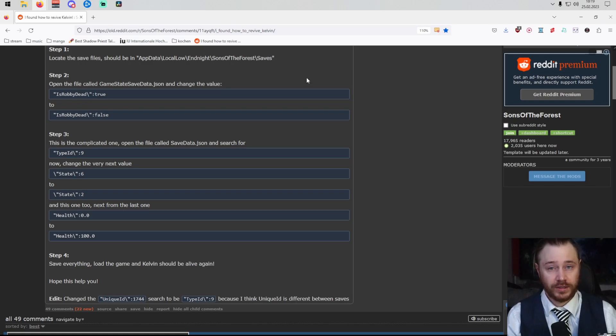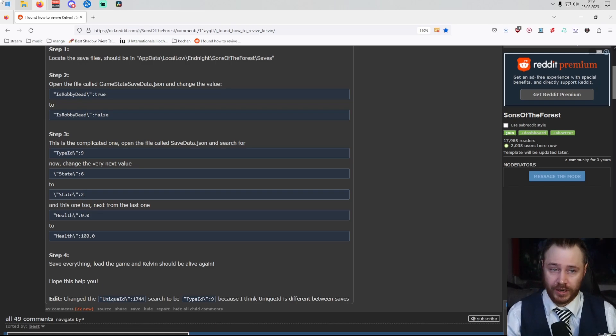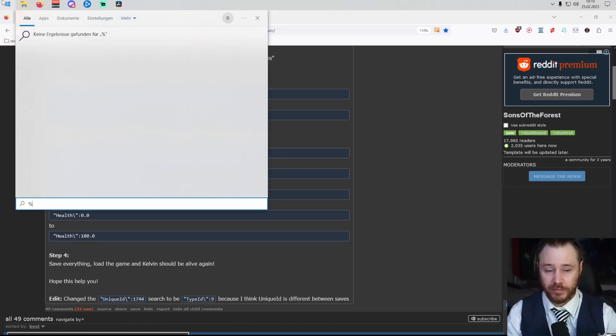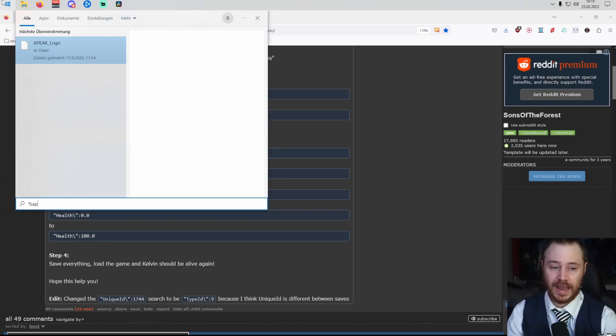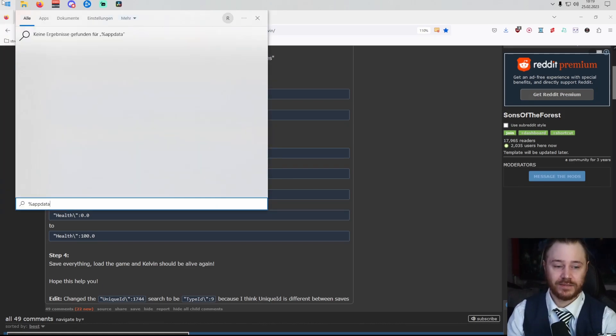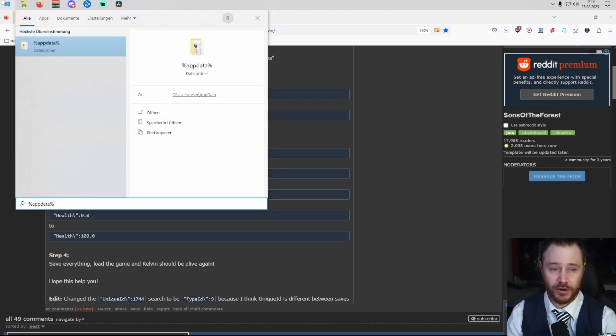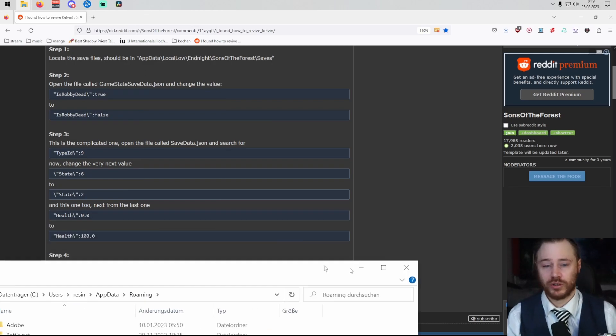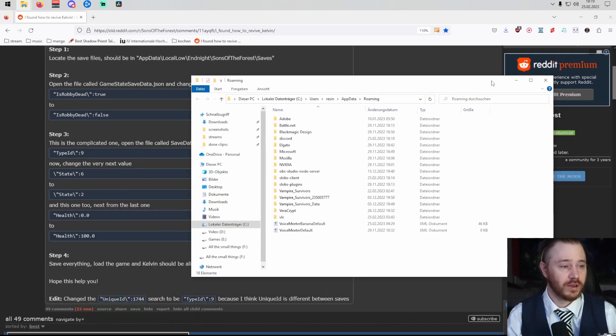The easiest way to access this folder is by just clicking on your start, typing in percent sign, app data, another percent sign, and hitting enter, which should bring you kind of like here.